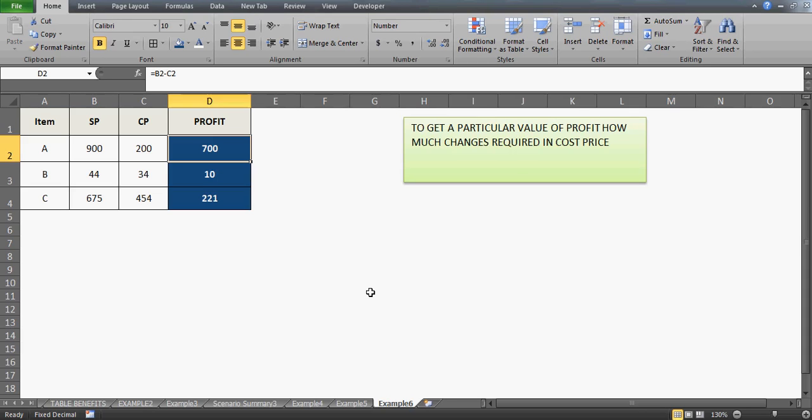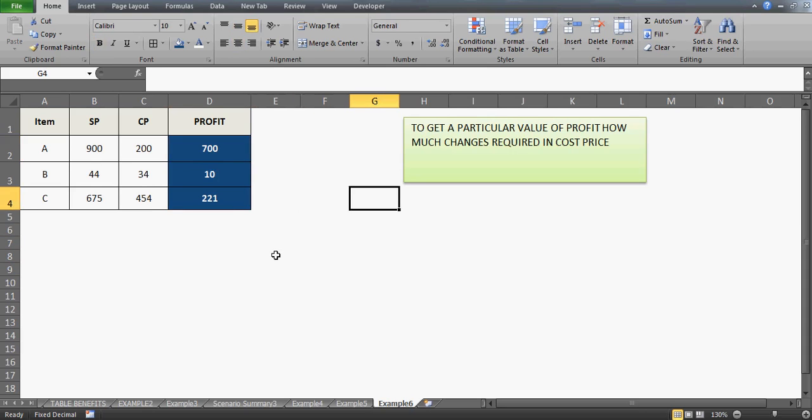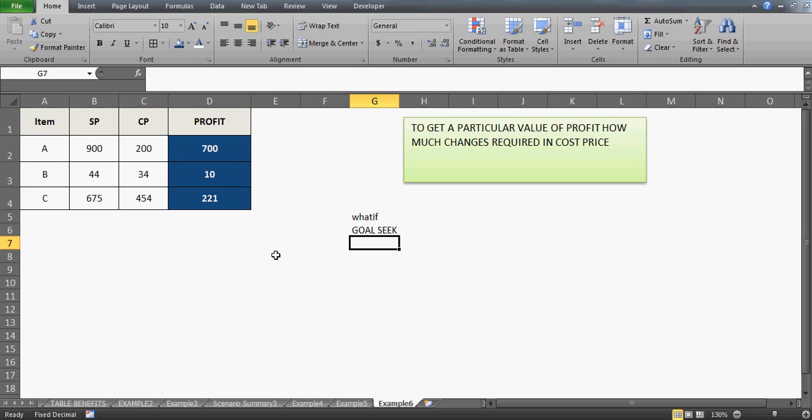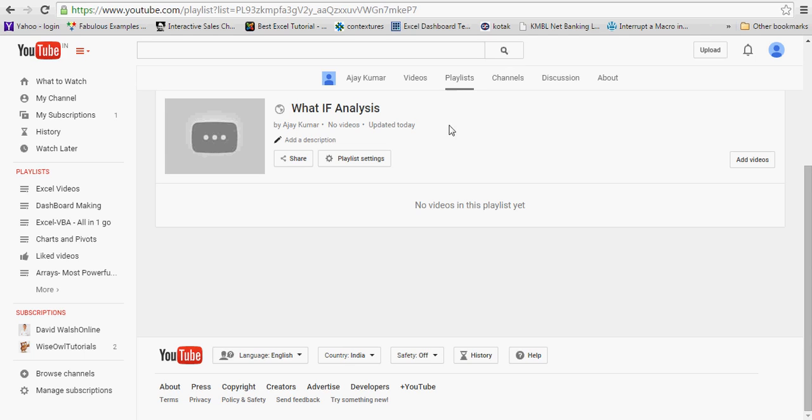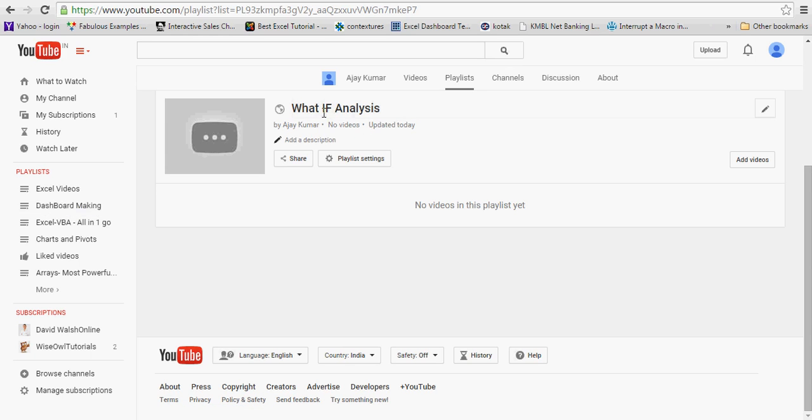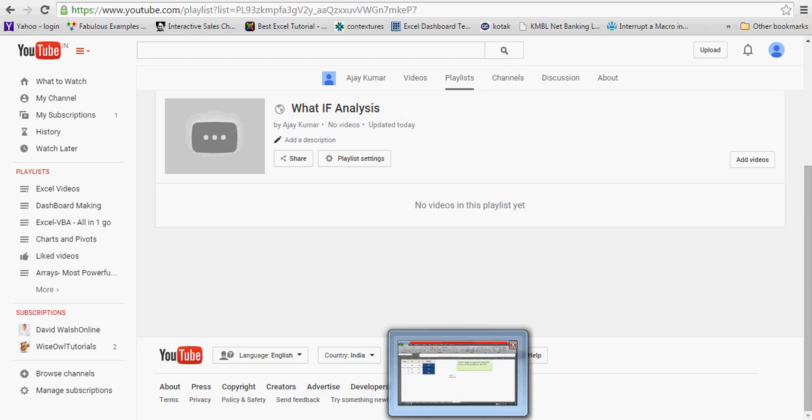Hi guys, as I promised earlier, this video is in continuation of our What If Analysis series, and we're going to talk about the Goal Seek feature. You can go to my YouTube channel and check out the videos on this playlist What If Analysis, or go to the Excel videos and check video number 79.